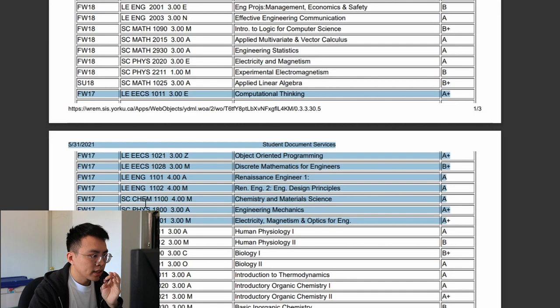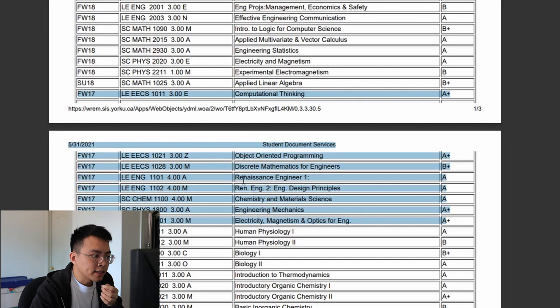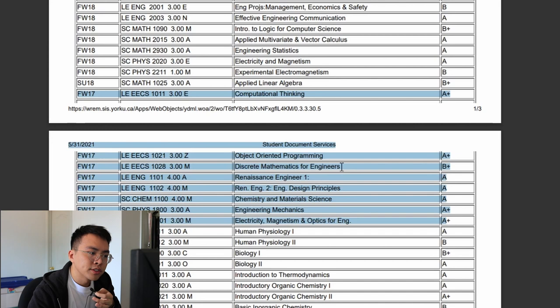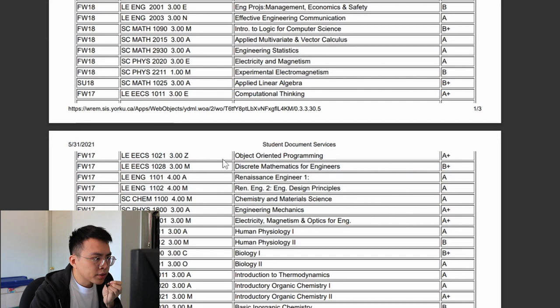First up is physics and chemistry — they're both pretty alright, not much to say about them. Renaissance Engineering is where I learned some stuff about engineering, though I don't remember much at this point. ENG 1102, Engineering Design Principles, was another intro to engineering course. ECS 1028, Discrete Math for Engineers — for those in math or computer science majors, you know what discrete math is. I really hated it because it's mostly theoretical and logical math, something I couldn't really grasp.